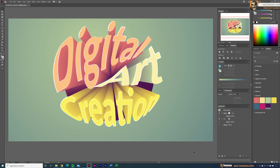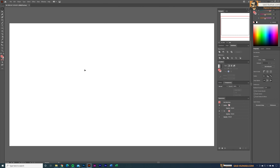Welcome back guys, welcome back to my channel. Today in this short tutorial I will show you how to create this cool 3D text effect in Adobe Illustrator. This looks pretty difficult to create but it's very easy, so let's get started.